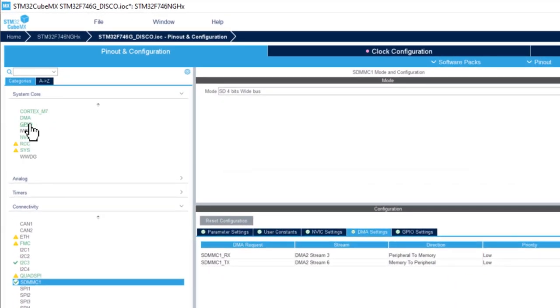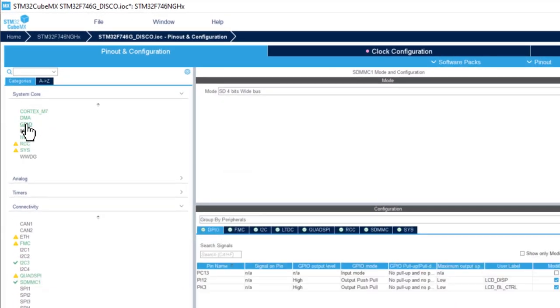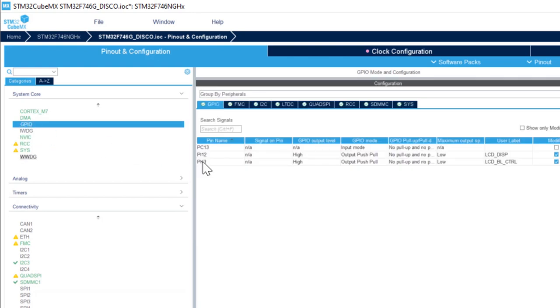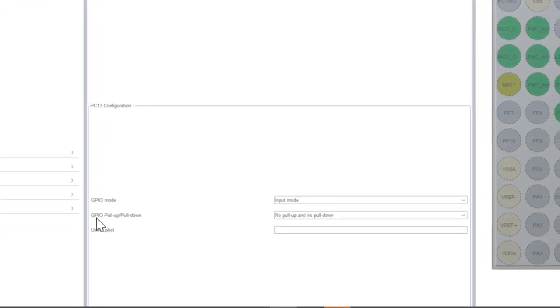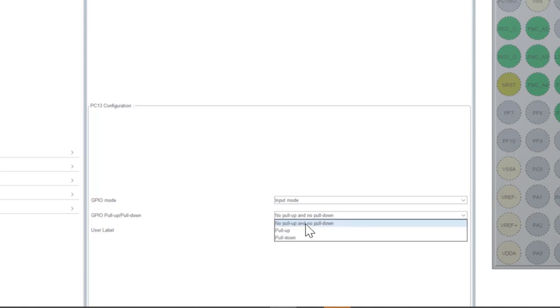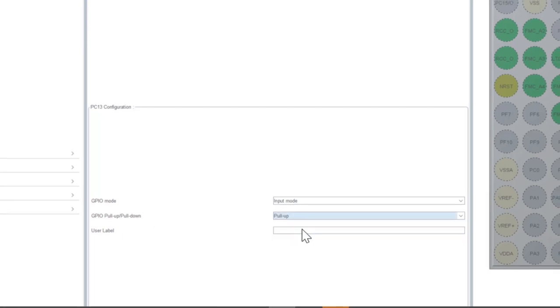We go to system core, GPIO, we go to PC13 and here in GPIO pull up pull down configuration we select pull up. Okay now we are done with SDMMC configuration.